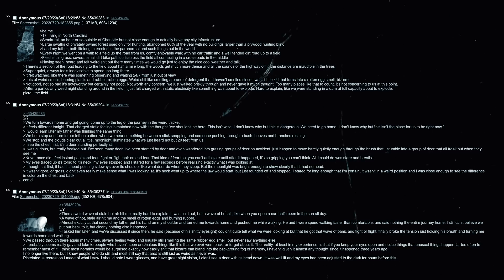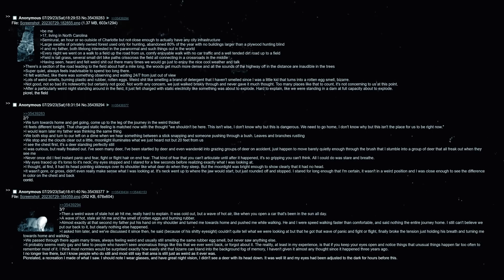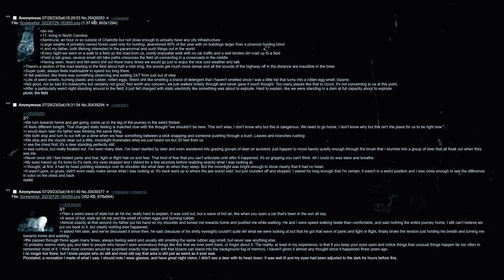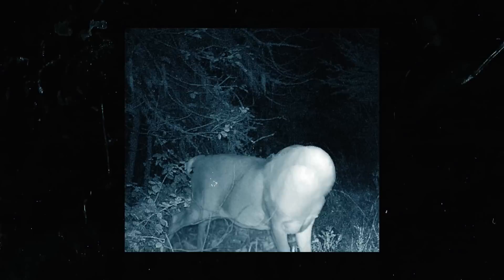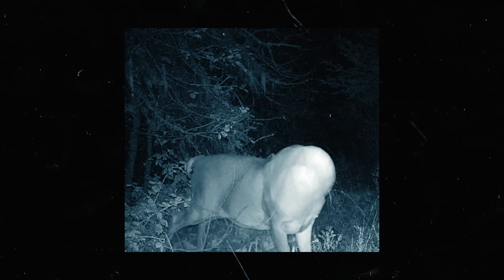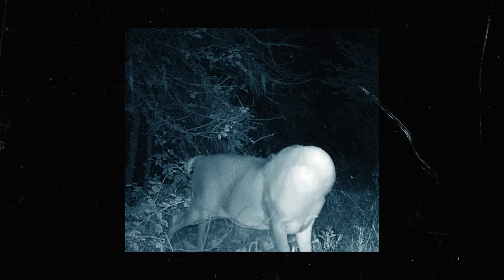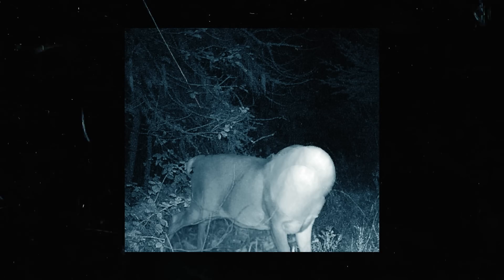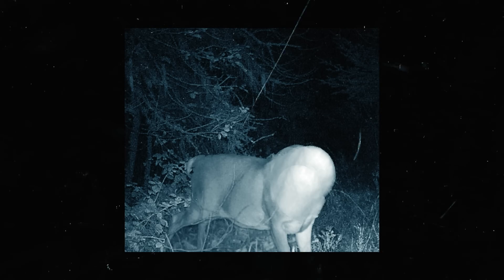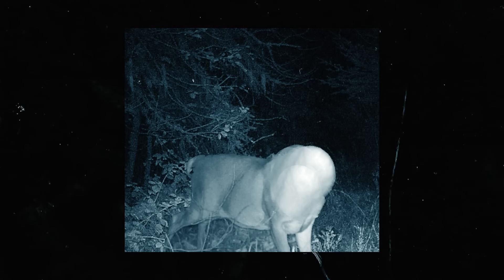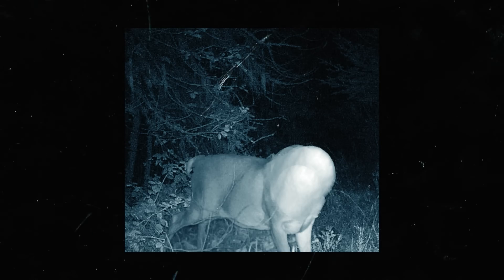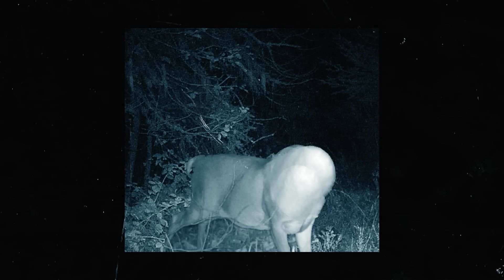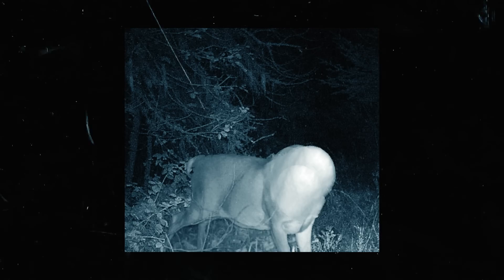I haven't given it almost any thought since it happened three years ago. I no longer live there but I know people who do still, and most still say that area is just as weird as it ever was. Pick related - a recreation I made of what I saw. I should note that I wear glasses and I have great night vision. I didn't see a deer with its head down, it was well lit and my eyes had been adjusted to the dark for hours before this.